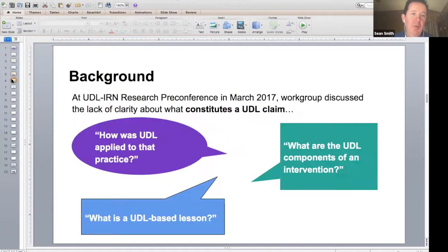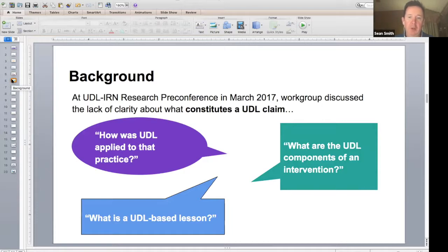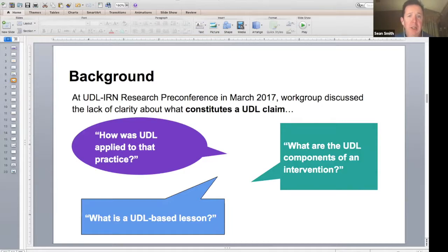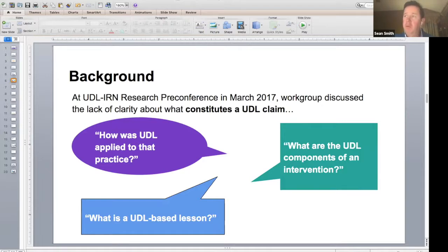Let me tell you a little bit about that. My name is Shawn Smith. I'm a faculty member at the University of Kansas and was there at the first meeting when the IRN got started in Chicago several years back with George and several others. As we moved forward within the IRN, the research group has been doing a number of things. Back at a pre-conference in March of 2017 in Orlando, we got together several groups. From our group, we focused on how do we determine universal design for learning within the literature.